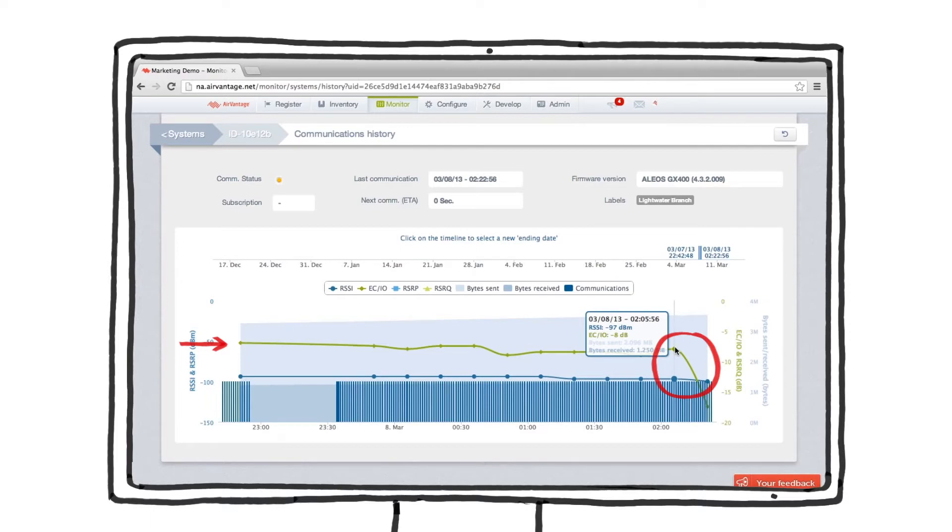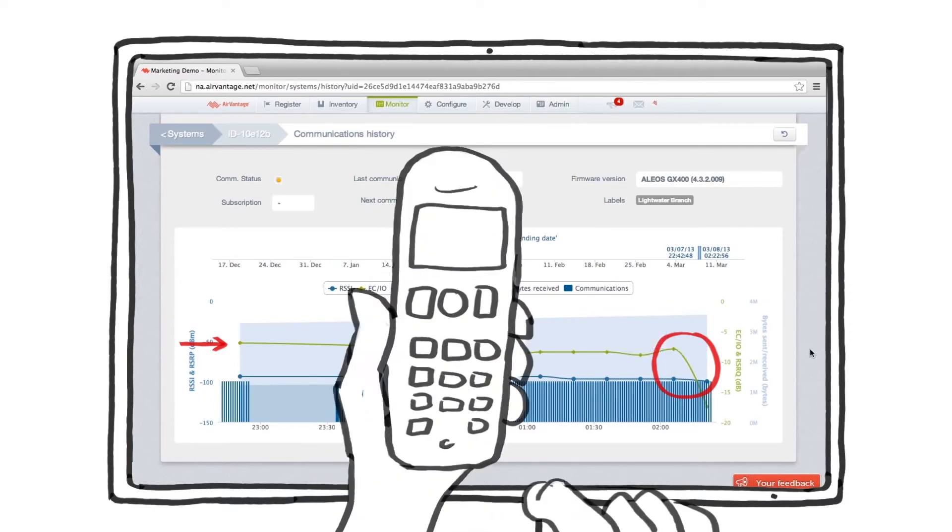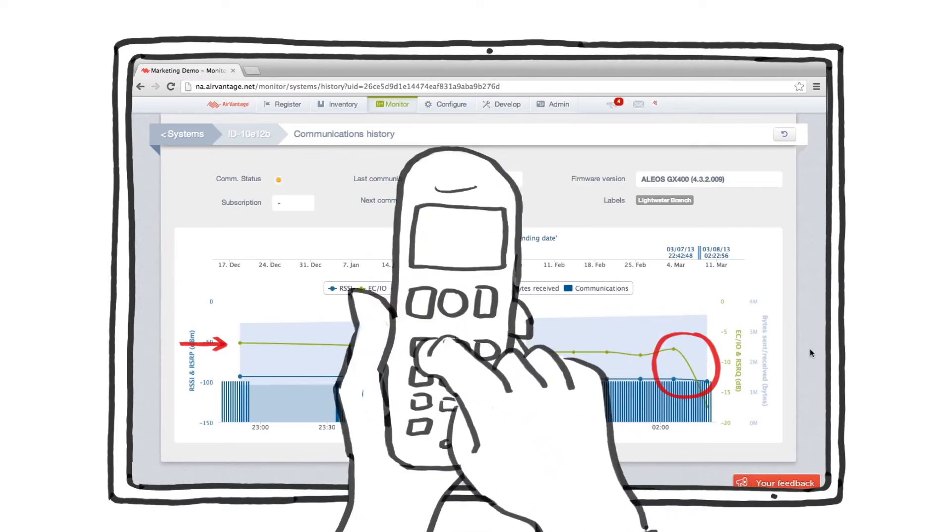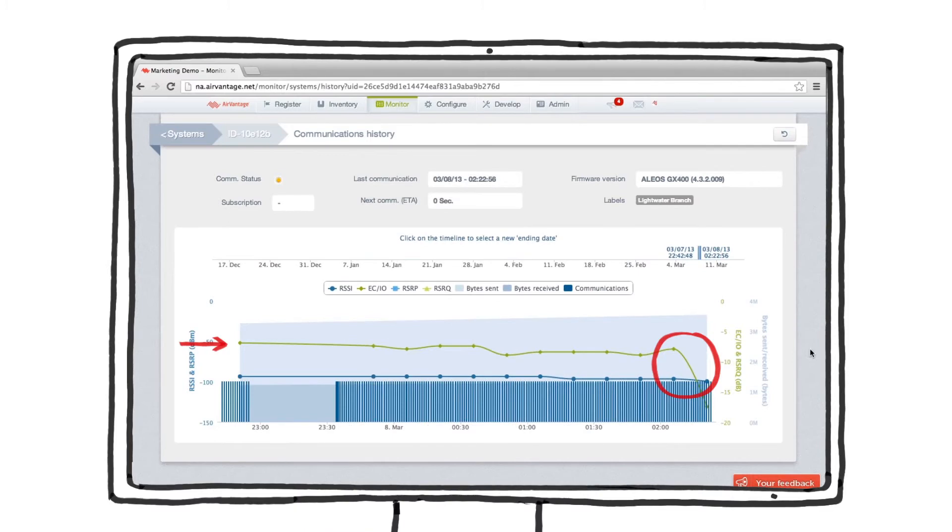Probably a good idea to dispatch a service person to see if the device or antenna positions have moved. We don't want it to go completely offline.